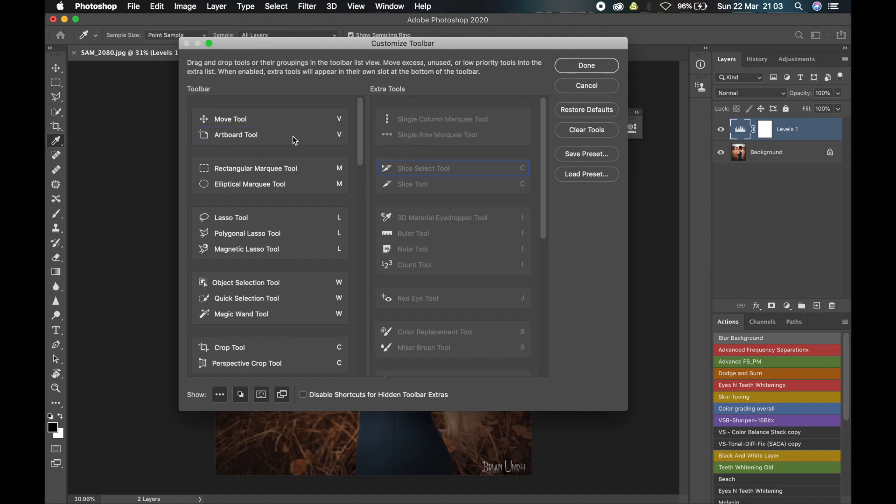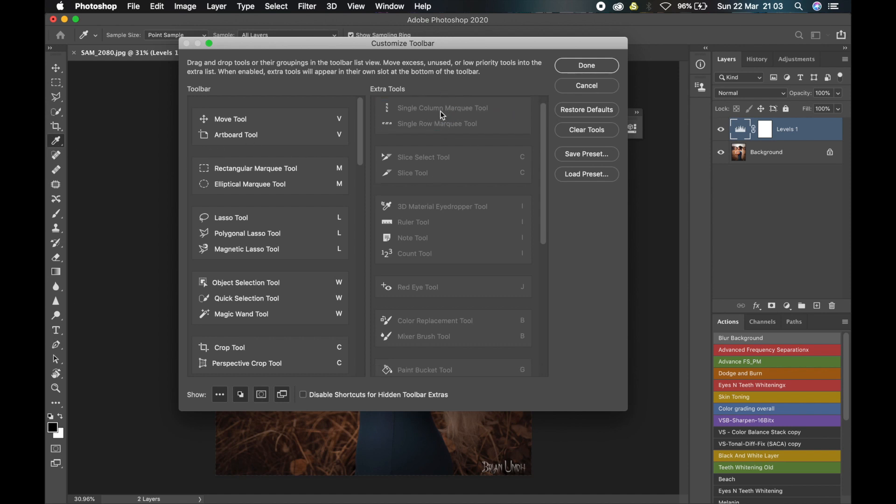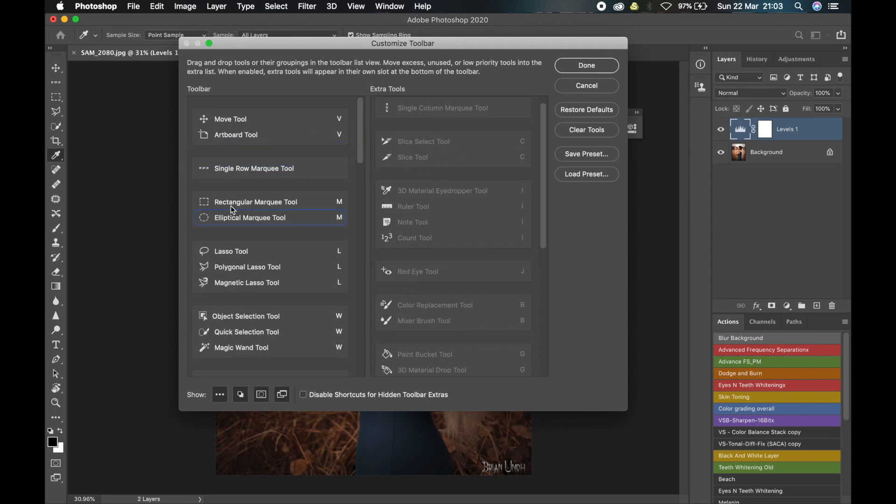So if there is any tool that you need that is not in the toolbar currently, you see it in the Extra Tools. And from there all you have to do is drag it to the toolbar. As you can see there, it will appear down here. And if I drag it out, it's gone.